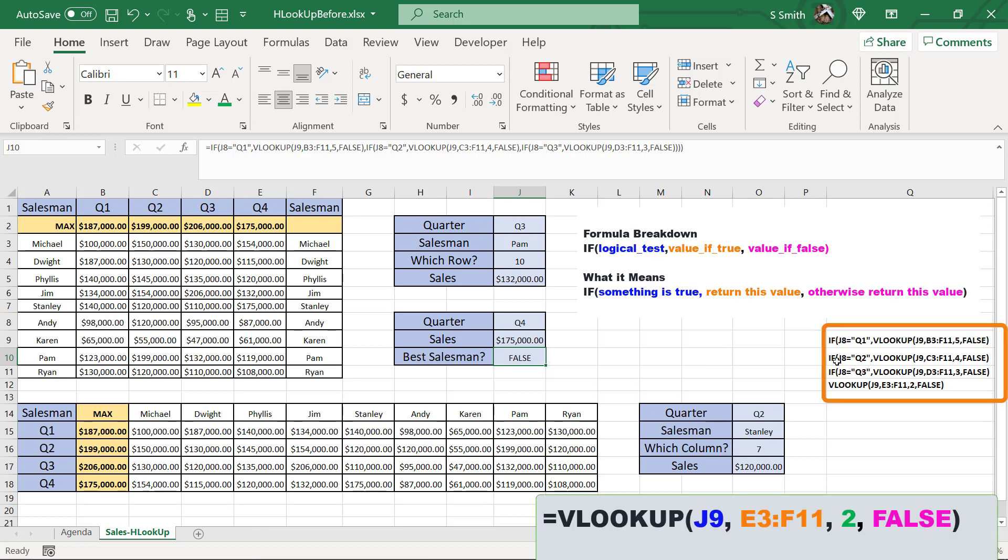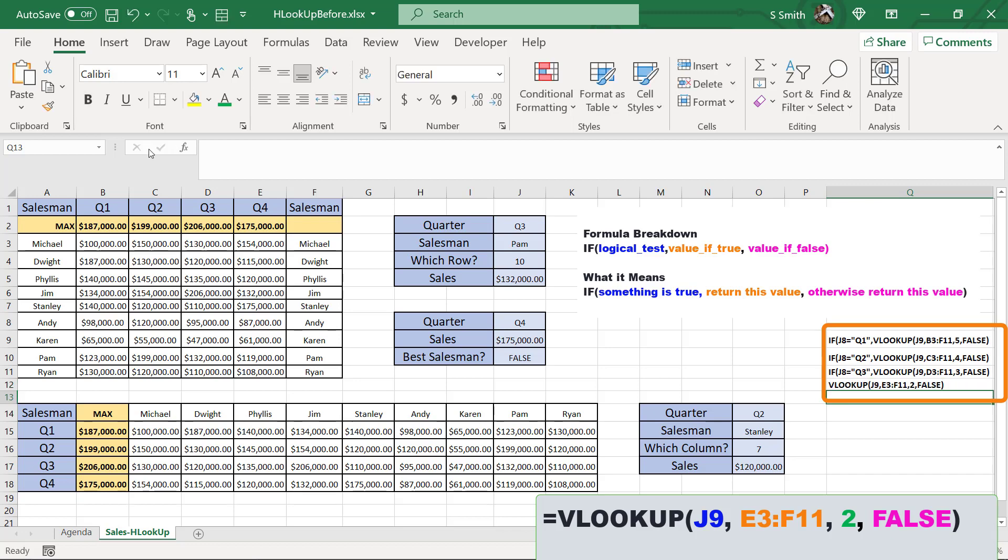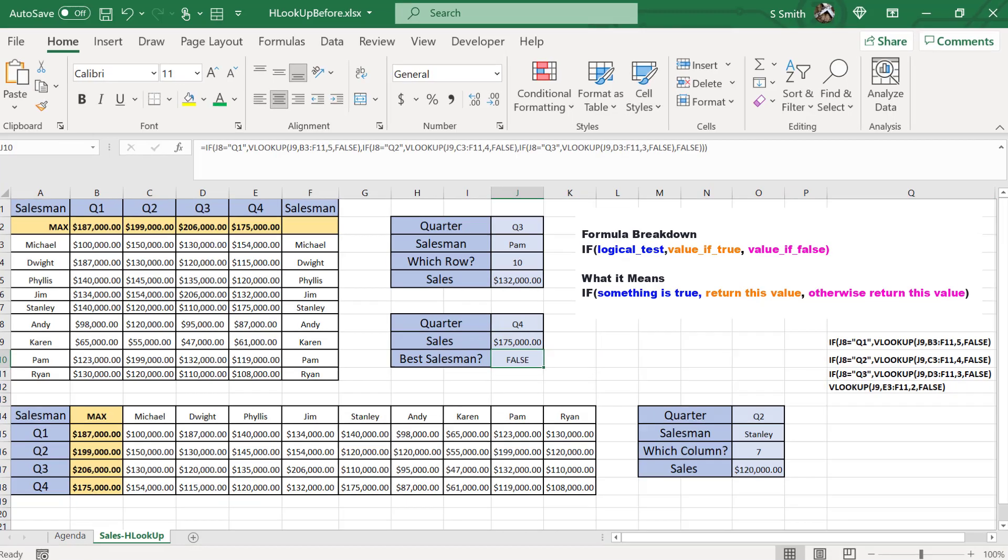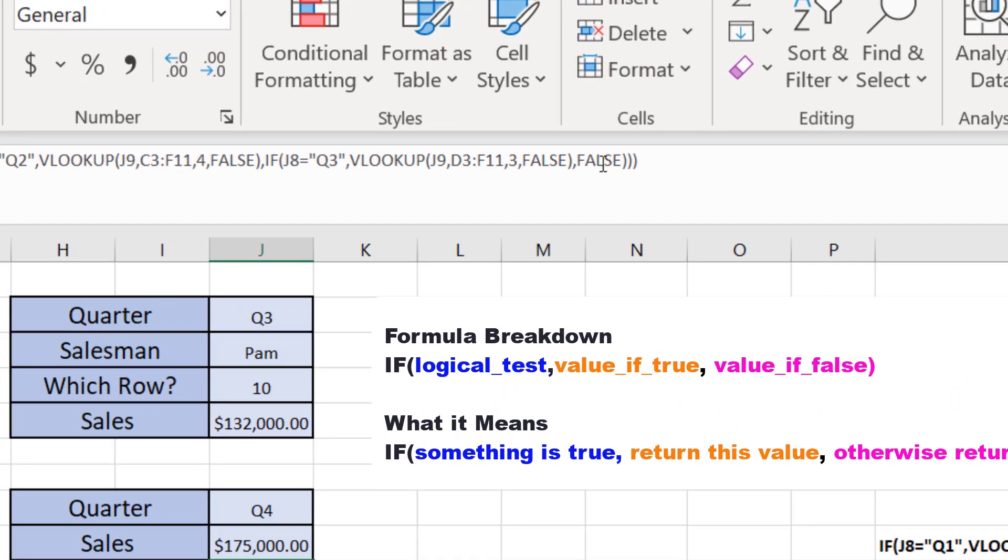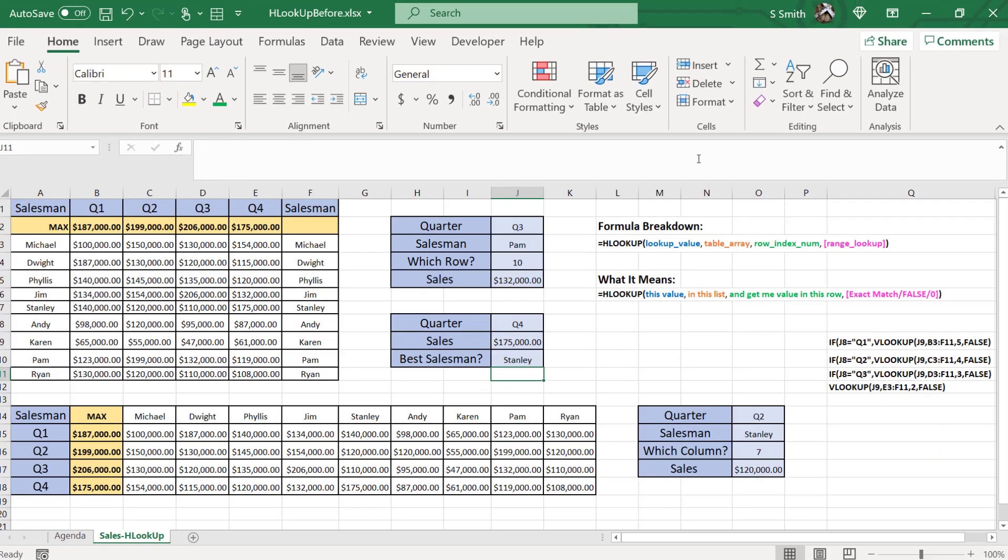And over here, I've written the VLOOKUP for when it's quarter four. So I'm going to copy that one. It has the table array going from E3 to F11, and I'm returning column two. So finally, I'm going to go into my little nested IF, and instead of returning with a false, I'm just going to highlight that, and paste the VLOOKUP function that I have for the case else, which is column four, and I'm going to hit enter.